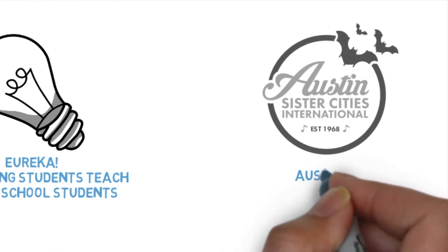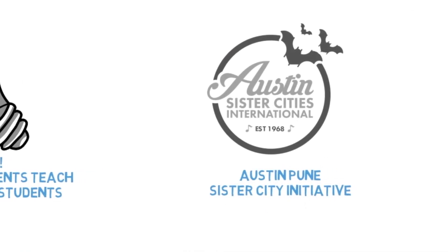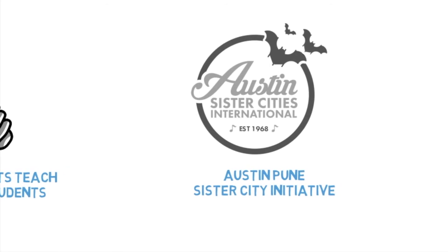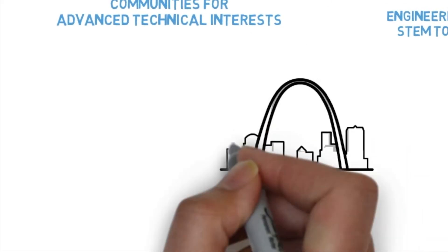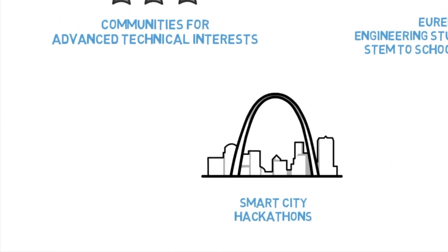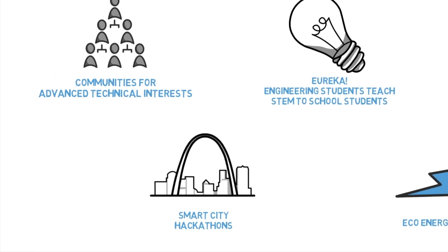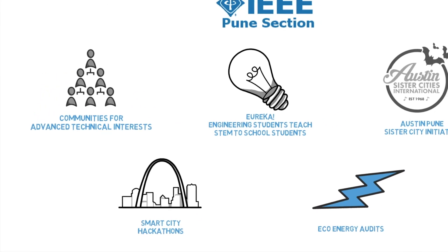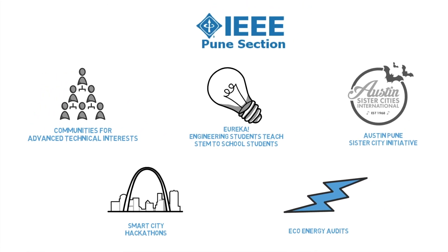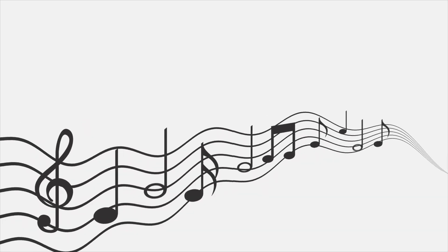Inspiring a worldwide audience through the Austin Pune Sister City initiative, smart city hackathons, and eco-energy audits, the IEEE Pune section even supports the arts and history via museums and musicians.